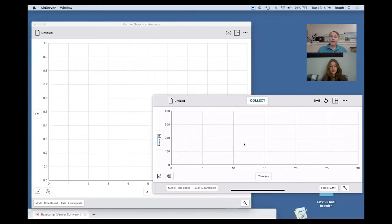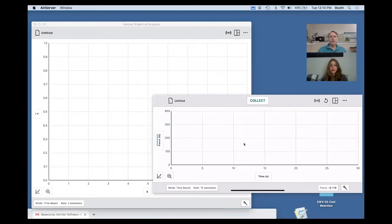For our student today, my daughter Olivia has agreed to serve in that role. What I will be doing is collecting data, and I'm going to be collecting data using my cell phone.